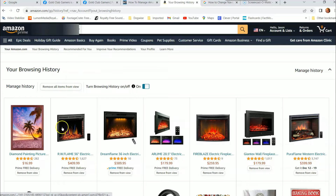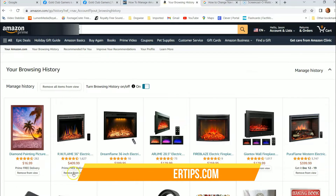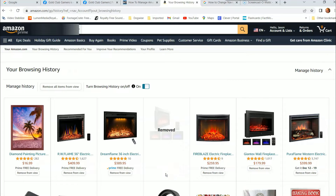You can also go to each item individually. So let's say you've been looking at one item and you just want to remove it — you can remove the single item just by going below the item, under the price, and clicking "Remove from view." So I'm going to remove this one from view right here. When I click on that, it's gone — it's no longer on my browsing history, so no one knows I looked at it.